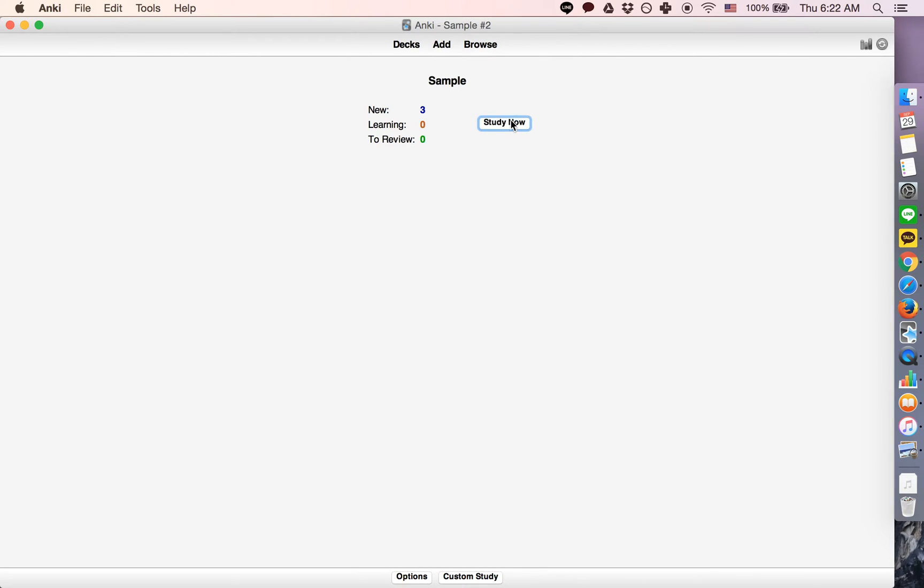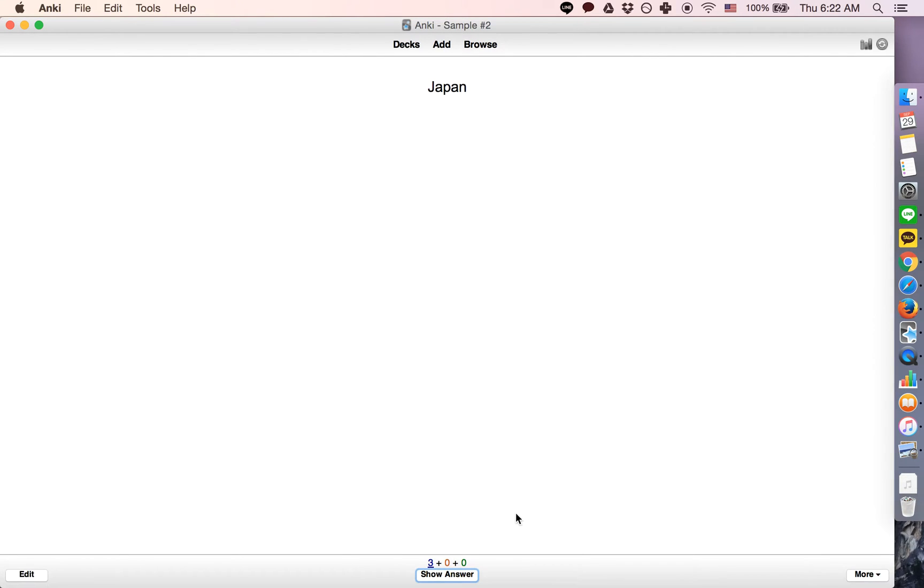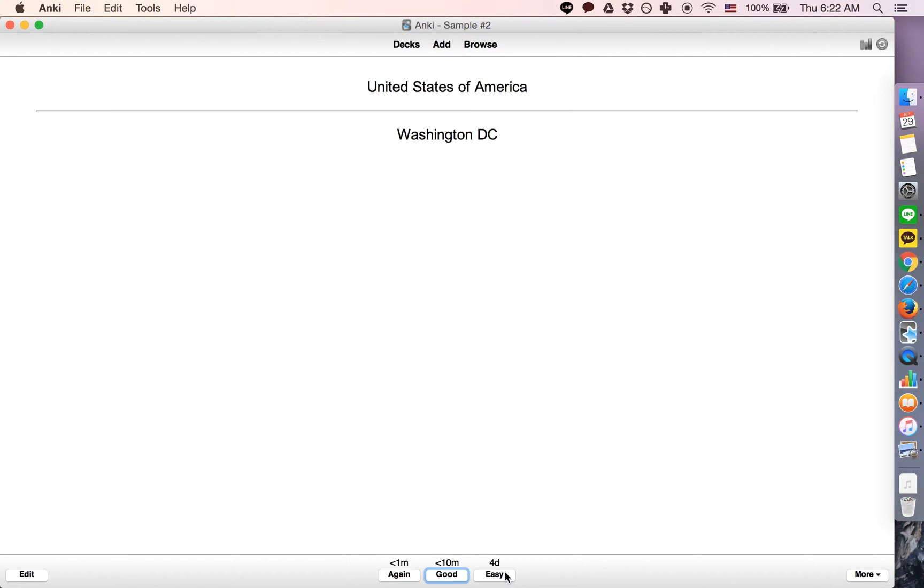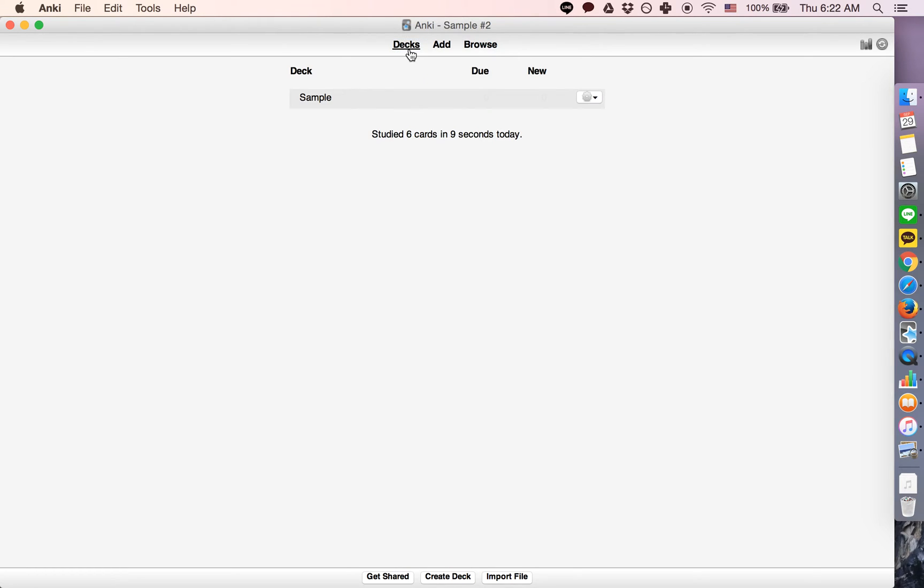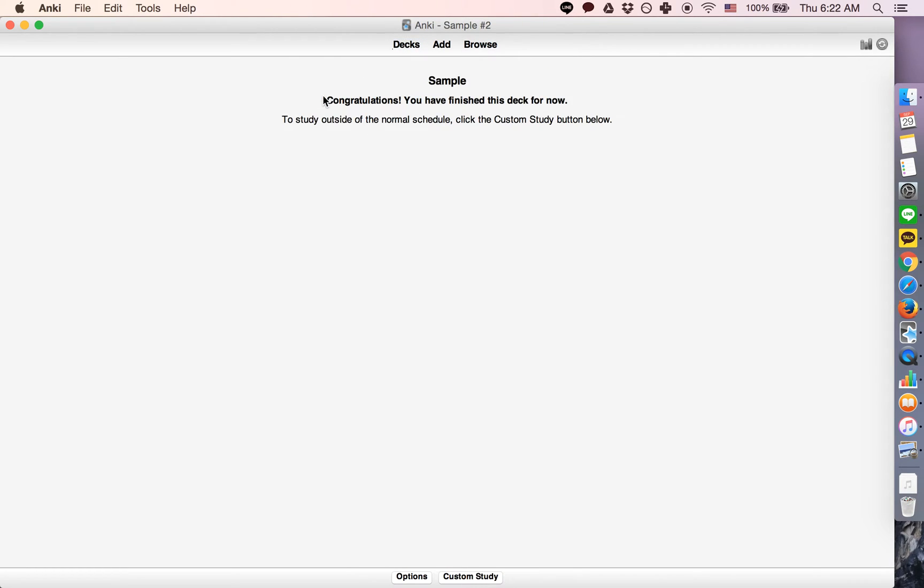So let's say you have a deck and you've already studied the cards in a way where it says congratulations, you have finished this deck for now. But let's say that you want to study the cards anyway. You want to review ahead of schedule.